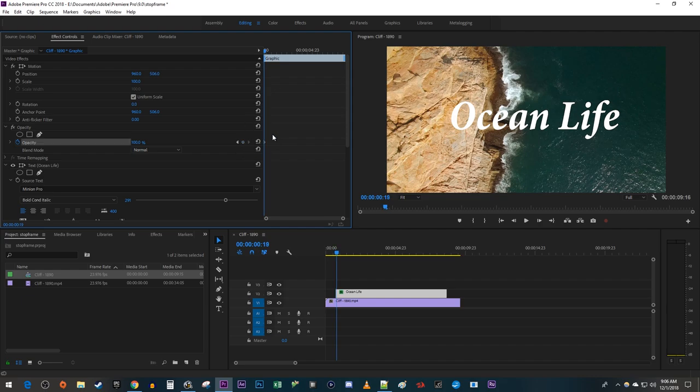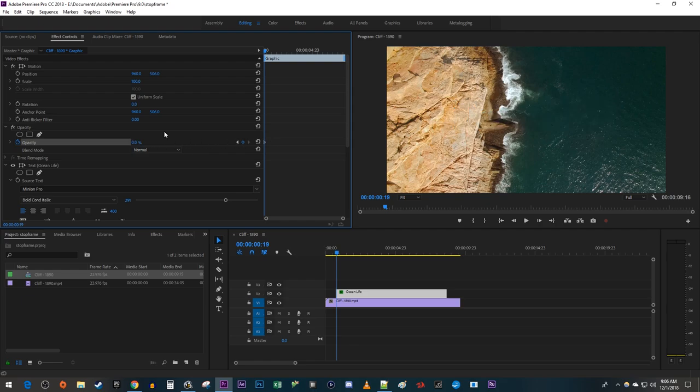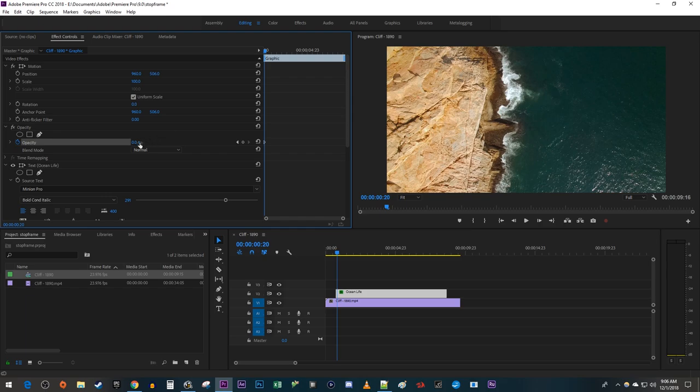Press the right arrow key on your keyboard once to move the timehead forward one frame. Change the opacity to zero to create a second keyframe. Press the right arrow key on your keyboard to move the timehead forward another frame. Change the opacity to 100 to create a third keyframe.